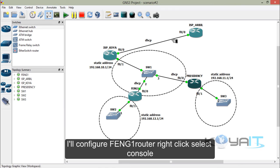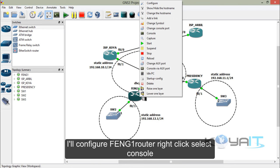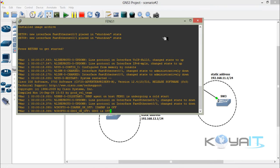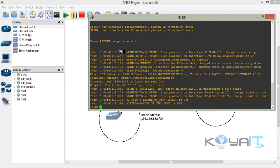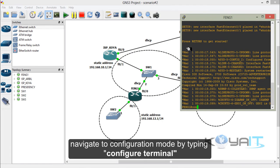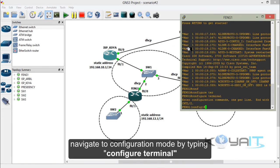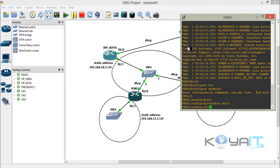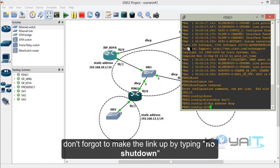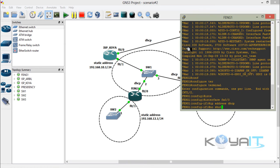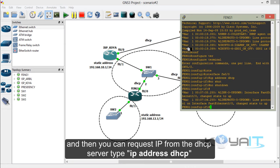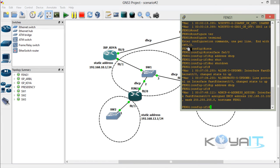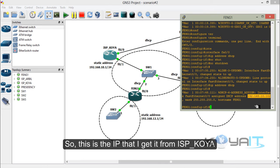Now I'll configure Faculty of Engineering router 1: right-click and select console. Navigate to configuration mode by typing configure terminal and configure interface FastEthernet 0/0. Don't forget to bring the link up by typing no shutdown, then request an IP from the DHCP server by typing IP address DHCP.